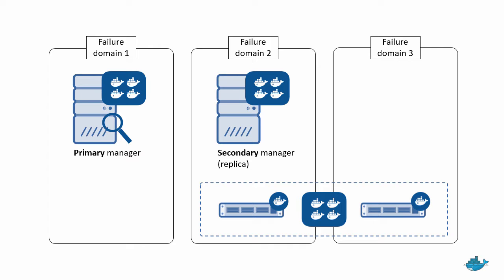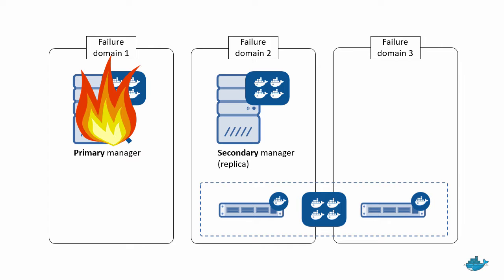Then, and this is key, in the event that the primary manager goes away, an election ensues and one of the secondaries gets elected as the new primary.